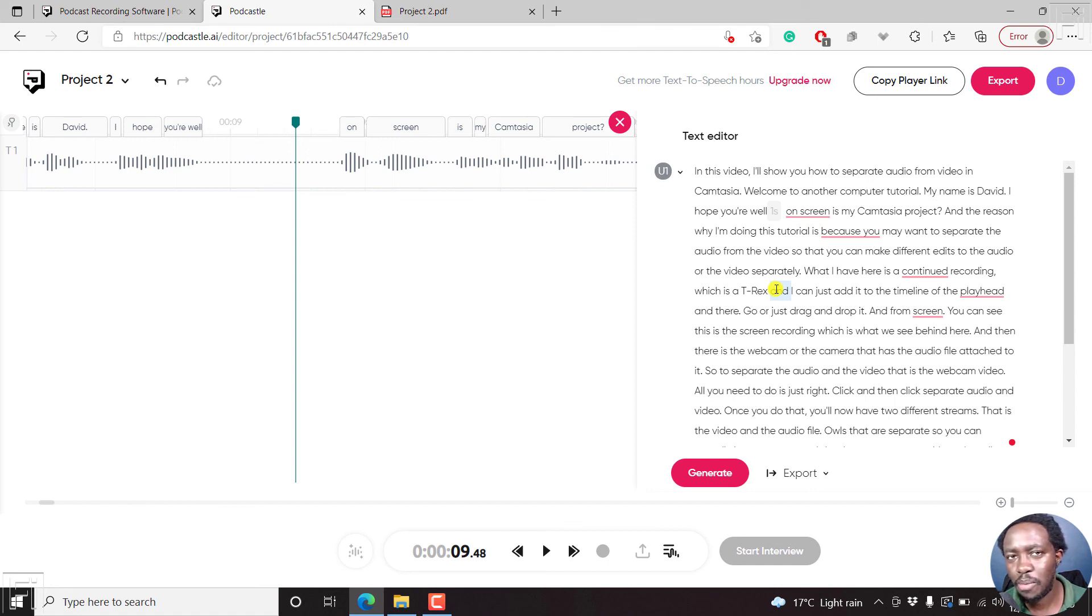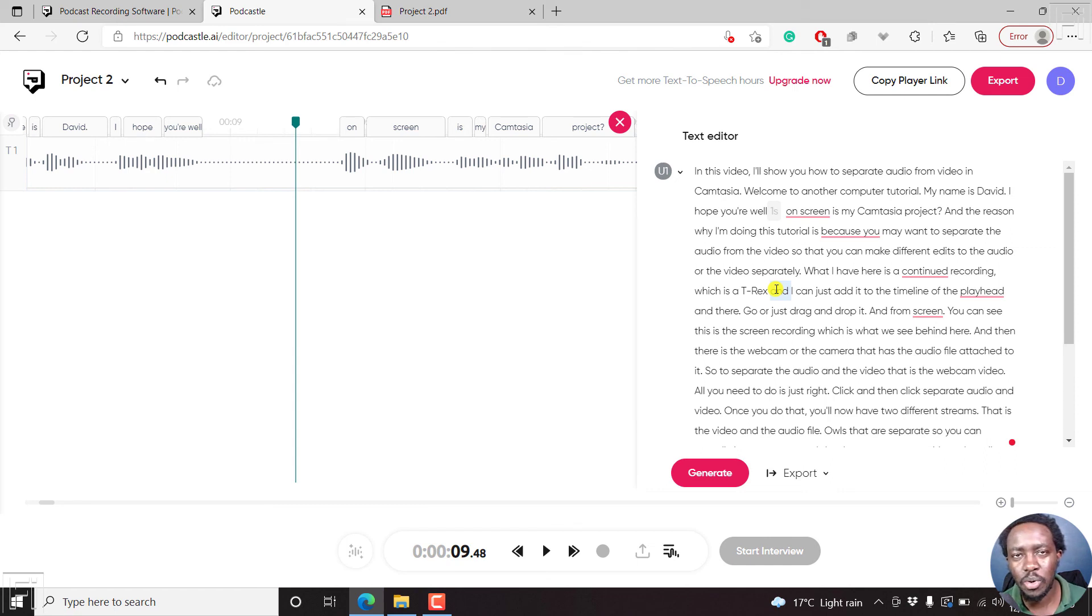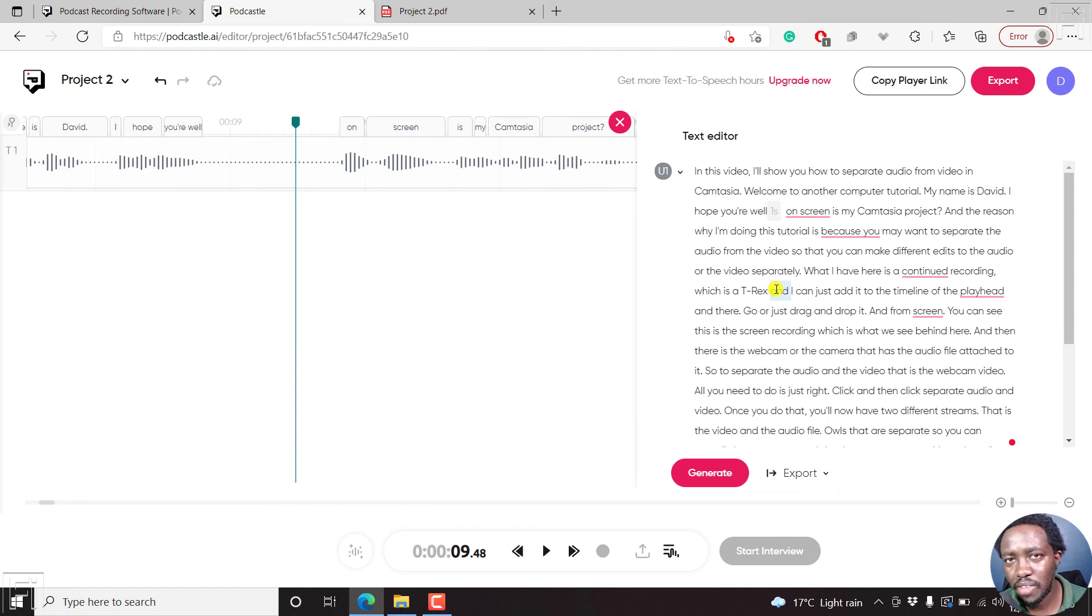And that is how you can automatically transcribe audio files or podcasts using PodCastle. Thanks for watching. My name is David. Until next time, stay safe and never stop learning.